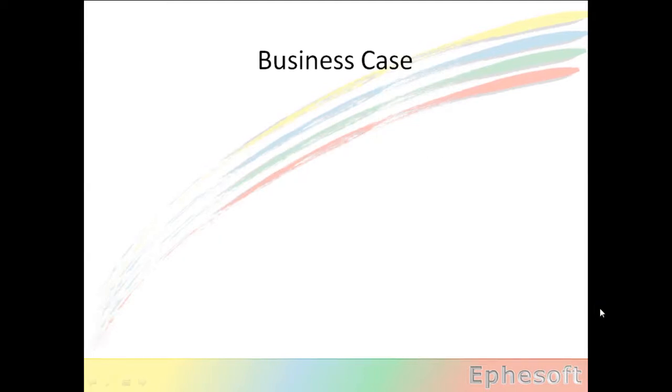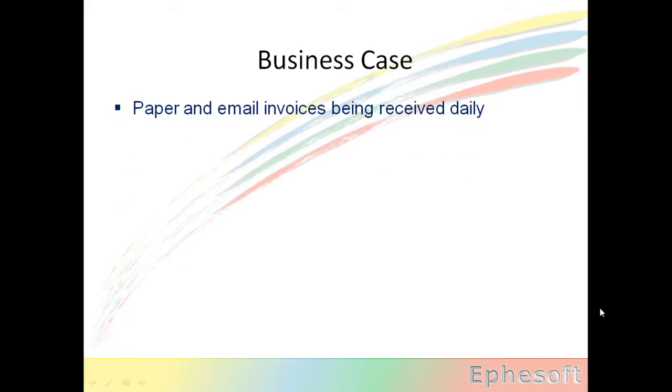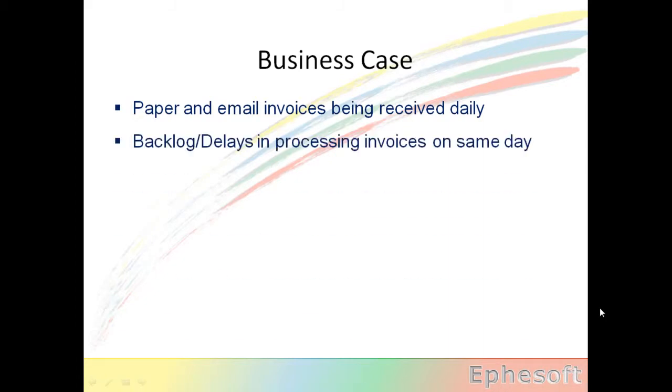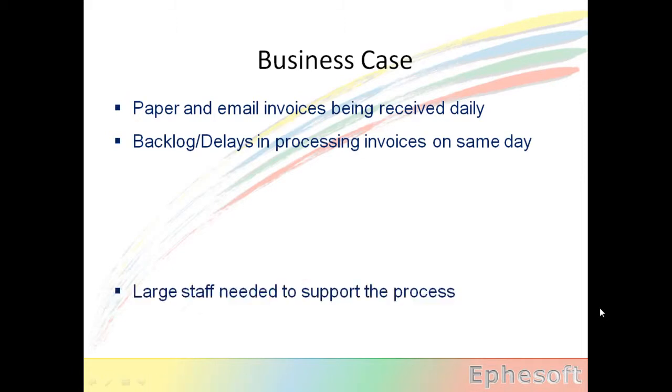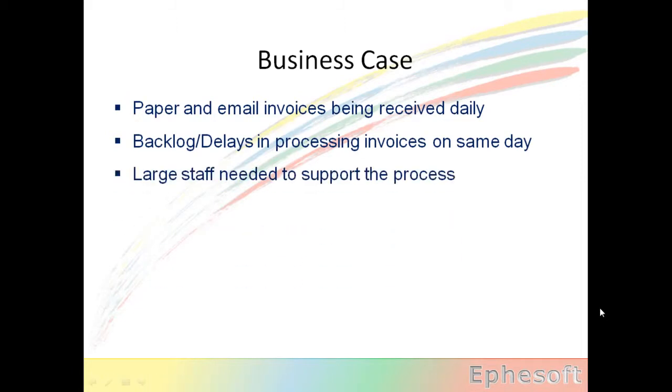Let's look at the business case of why we'd want to use this automation technique. In an accounts payable invoice processing environment, there are many paper and email invoices being received. There's usually delays or backlogs in processing the invoices on the same day they're received. There's usually a large staff required to support the process.